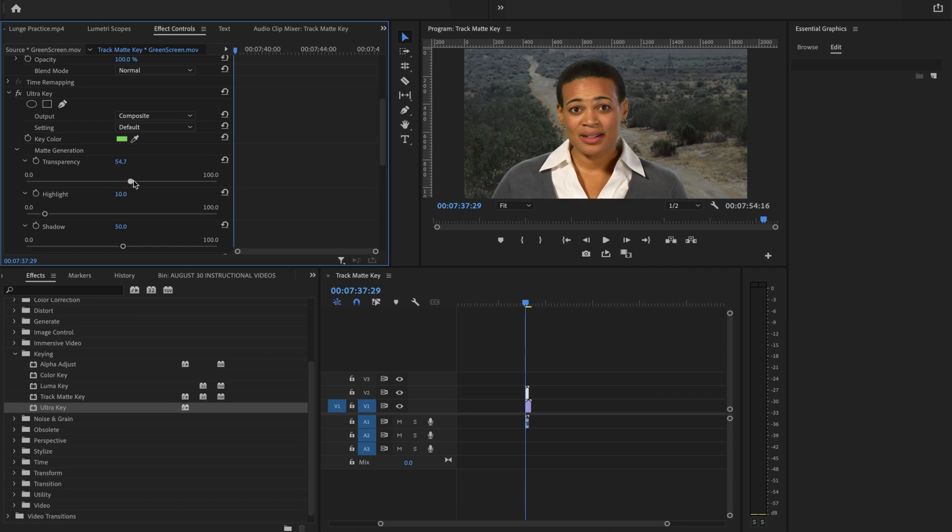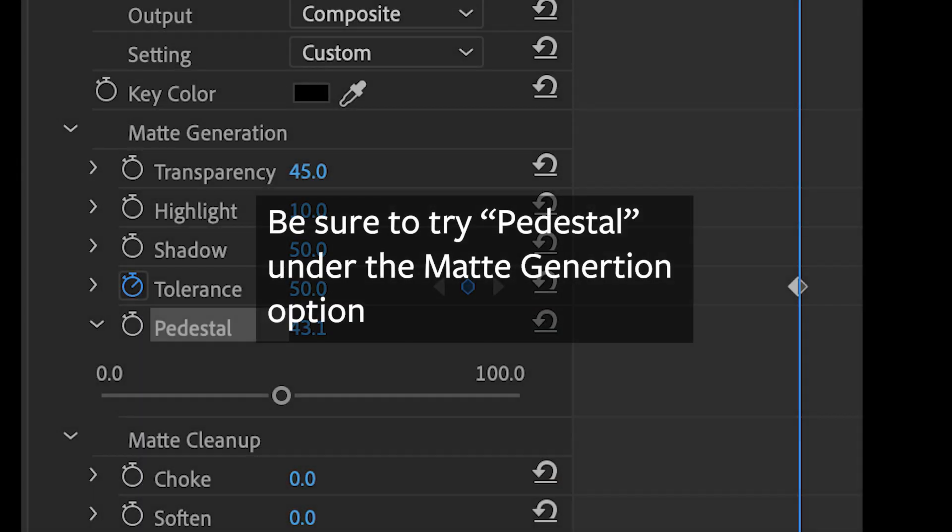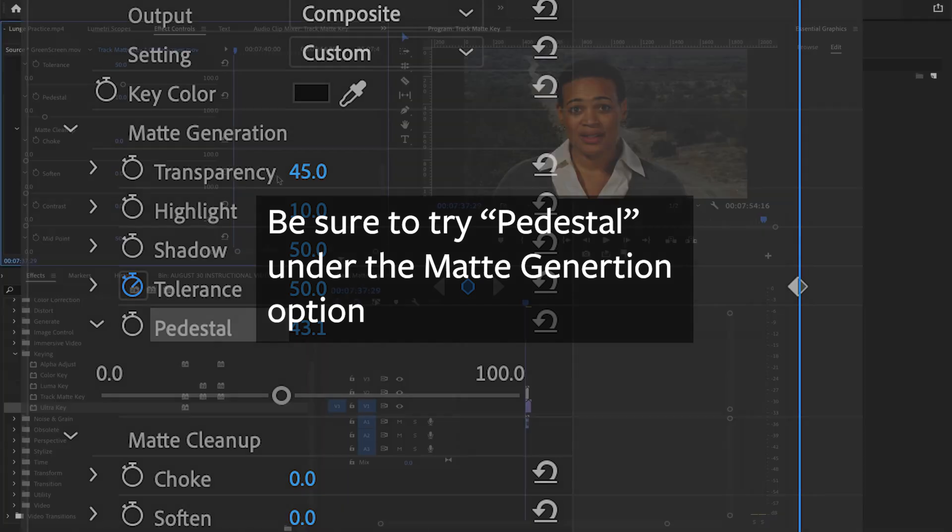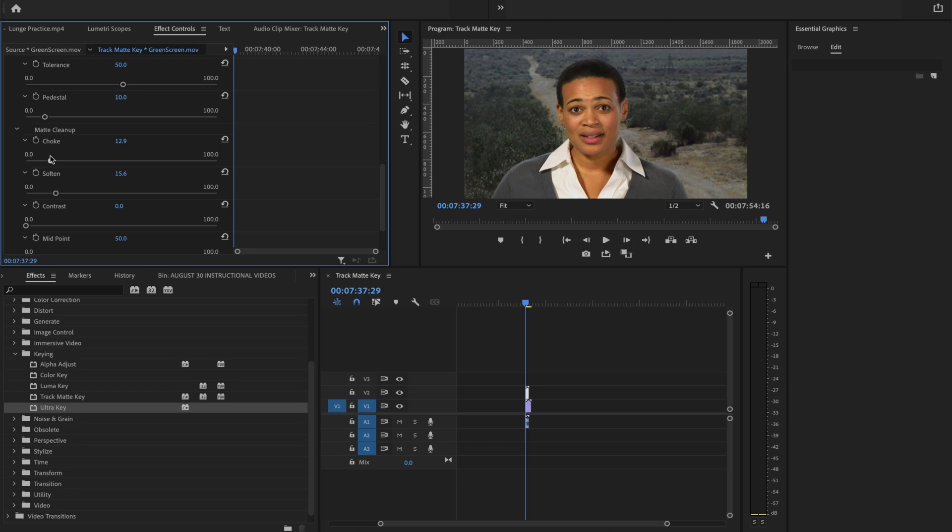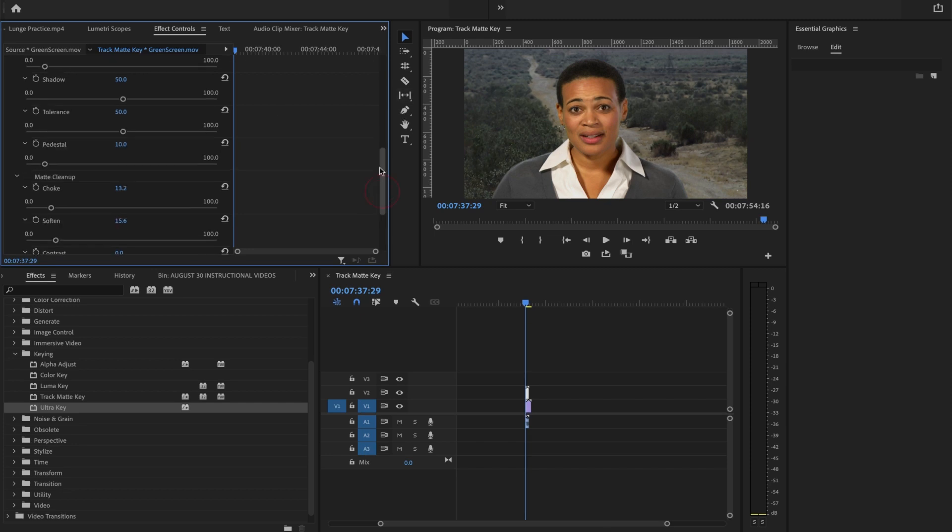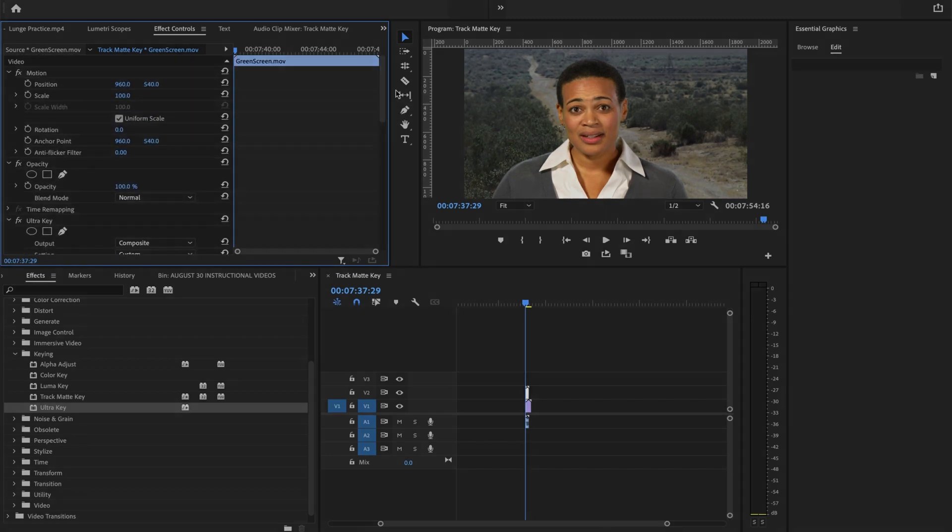If you have a particularly troublesome, poorly lit green screen, if you fiddle with them enough, you really will get some great results. They definitely have worked quite a bit to compensate for a green screen that is not that well lit.